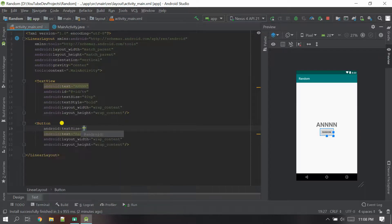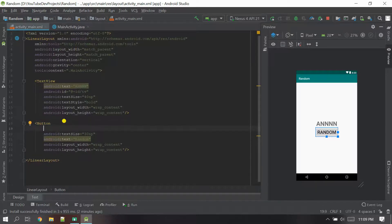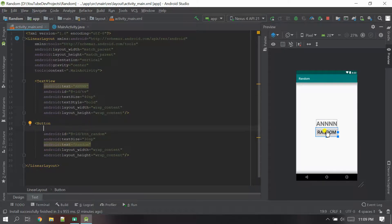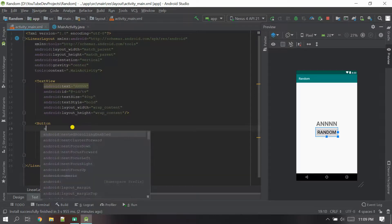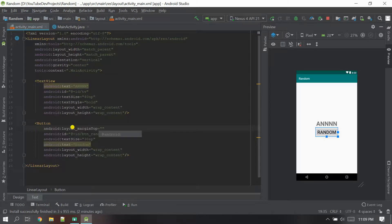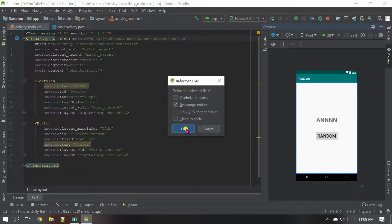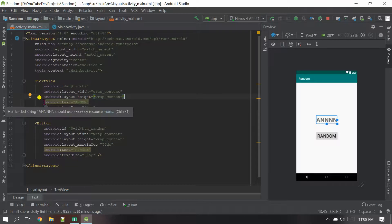Now let me give the text size first — it looks a little smaller so I'll give 40sp. Now let me give the ID for the button — I'm going to name it 'button_random'. Next I'll give a margin because I want the button a little far from the TextView, so I'll give a margin top of 50dp. It looks good. Now let me arrange the code with Ctrl+Alt+L and click OK.